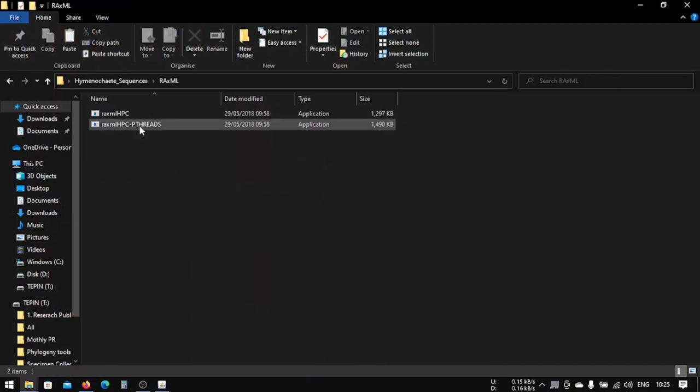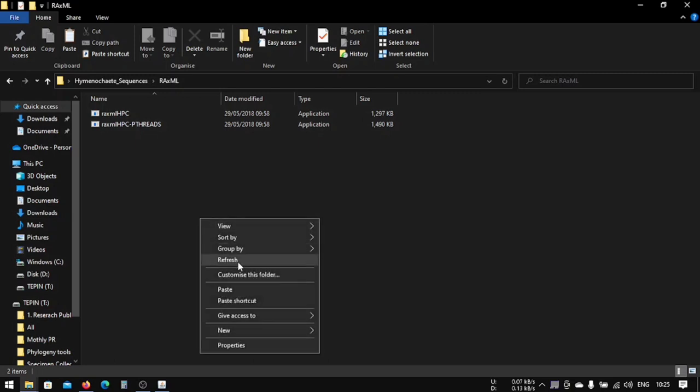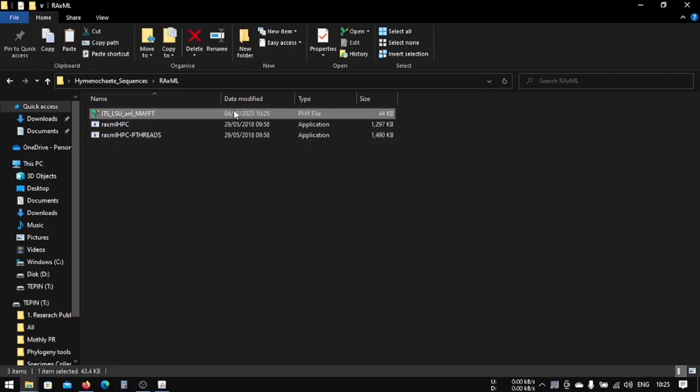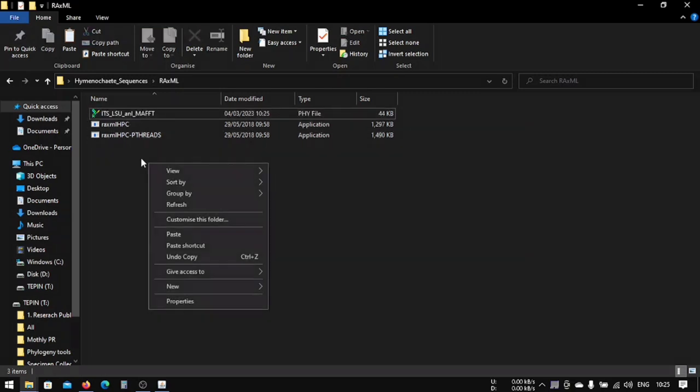We will use this for our RAxML analysis. We'll just copy it. We must keep this file here. In the next lesson, we're going to make a few files that we'll be using for our RAxML analysis. So stay tuned and thanks for watching.